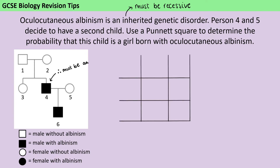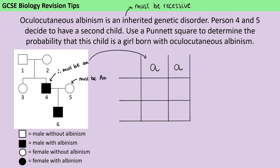So in terms of filling in my Punnett square, I know that his genotype is little a, little a. Then I need to look at his partner. She must also be carrying the recessive allele, because otherwise they wouldn't be able to have offspring who also had albinism. But she must also have the dominant allele, because otherwise she would be a sufferer of the disorder as well. So she must be heterozygous — big A, little a — and I can add those into my Punnett square.